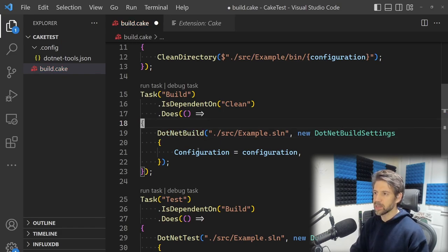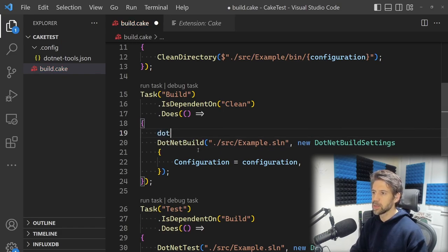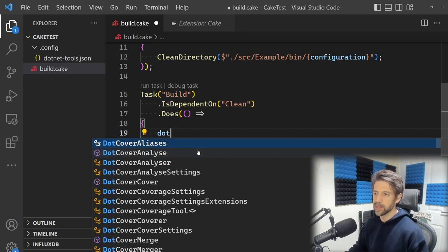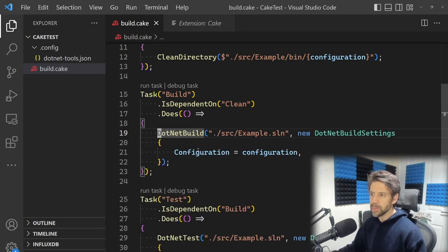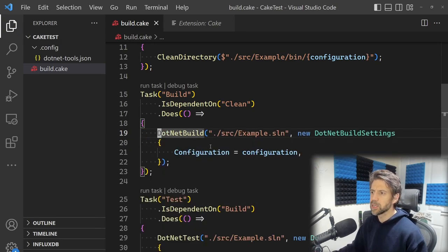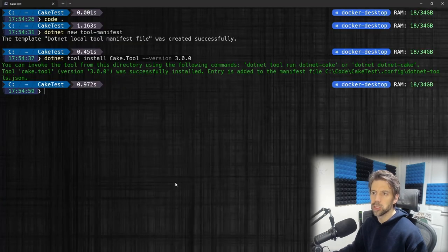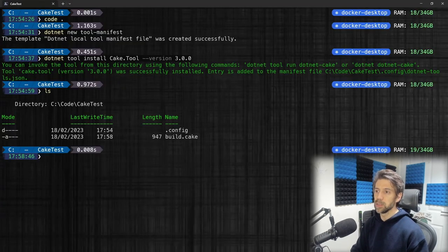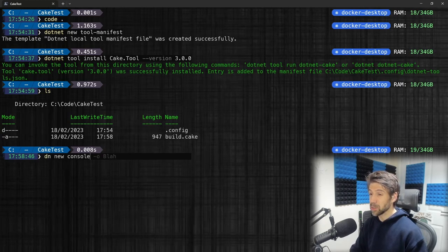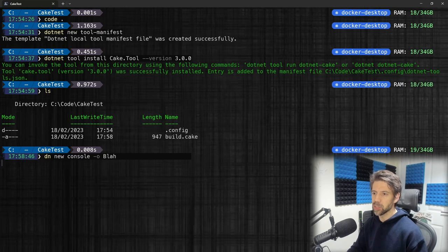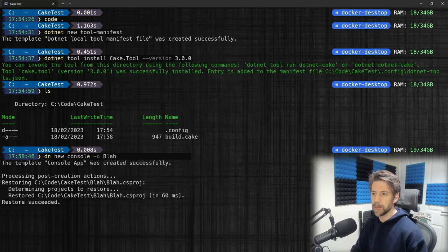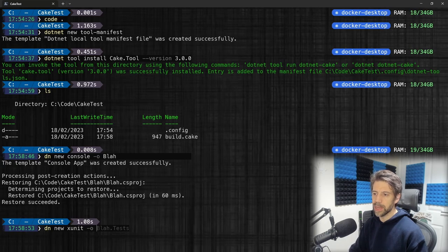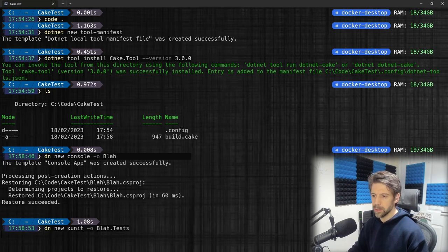Let's give this a go. I'll create a new project: dotnet new console, call it 'blah'. And dotnet new xunit to do some tests as well, 'blah.Tests'.